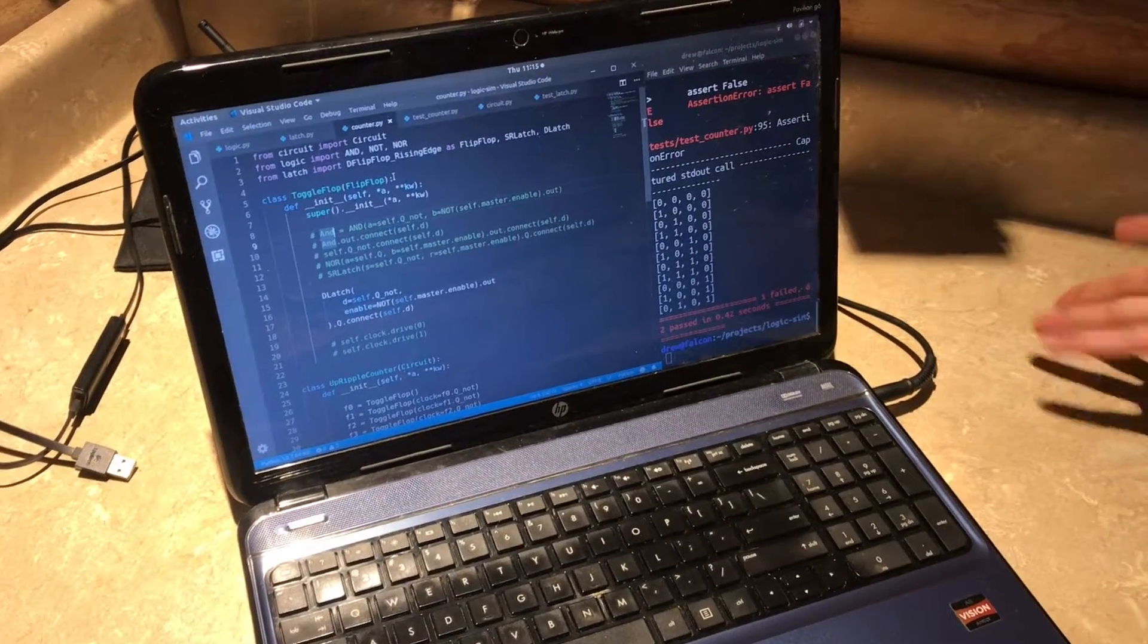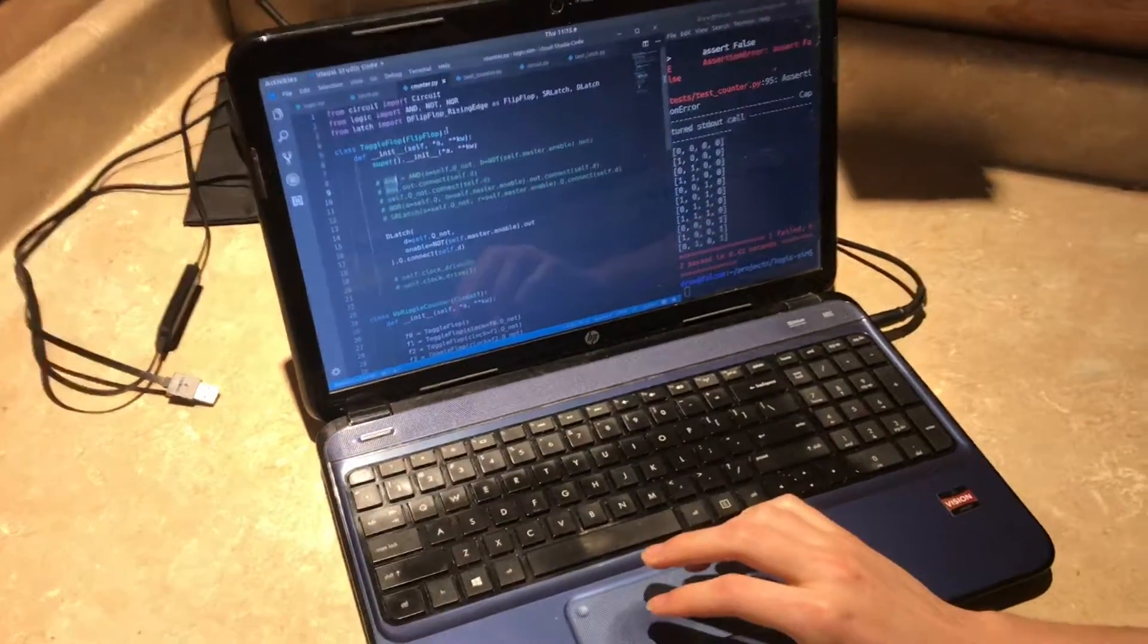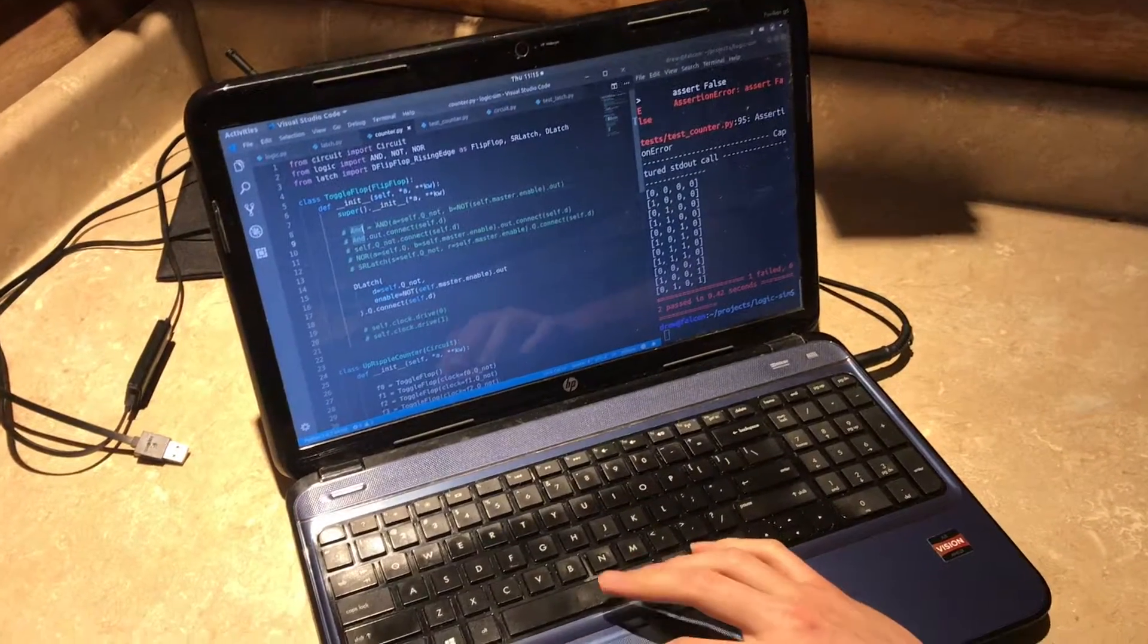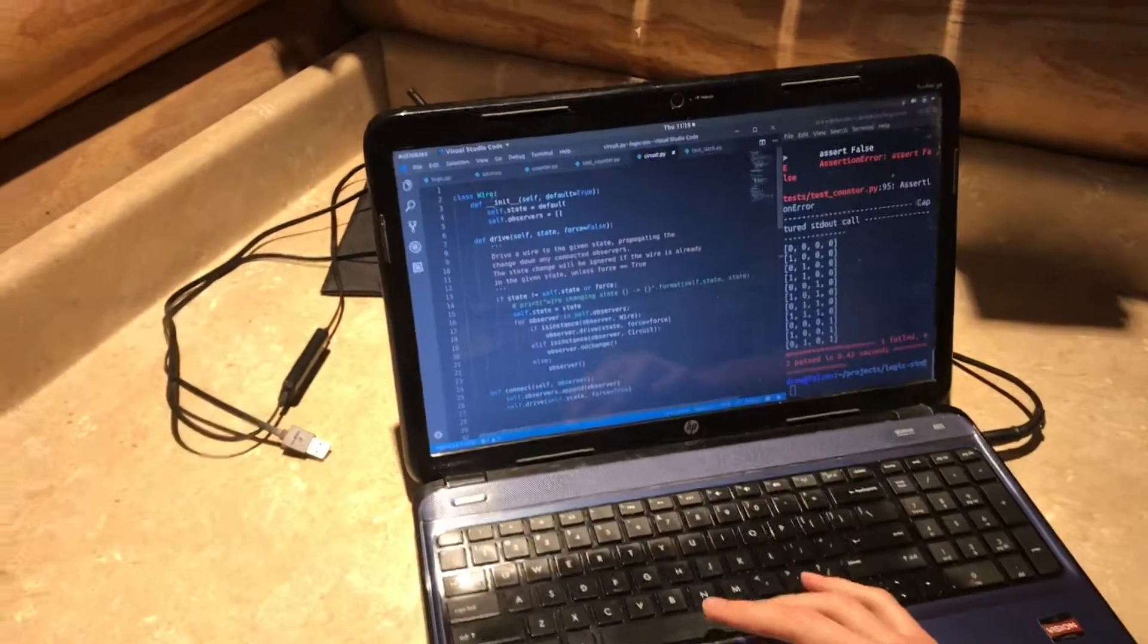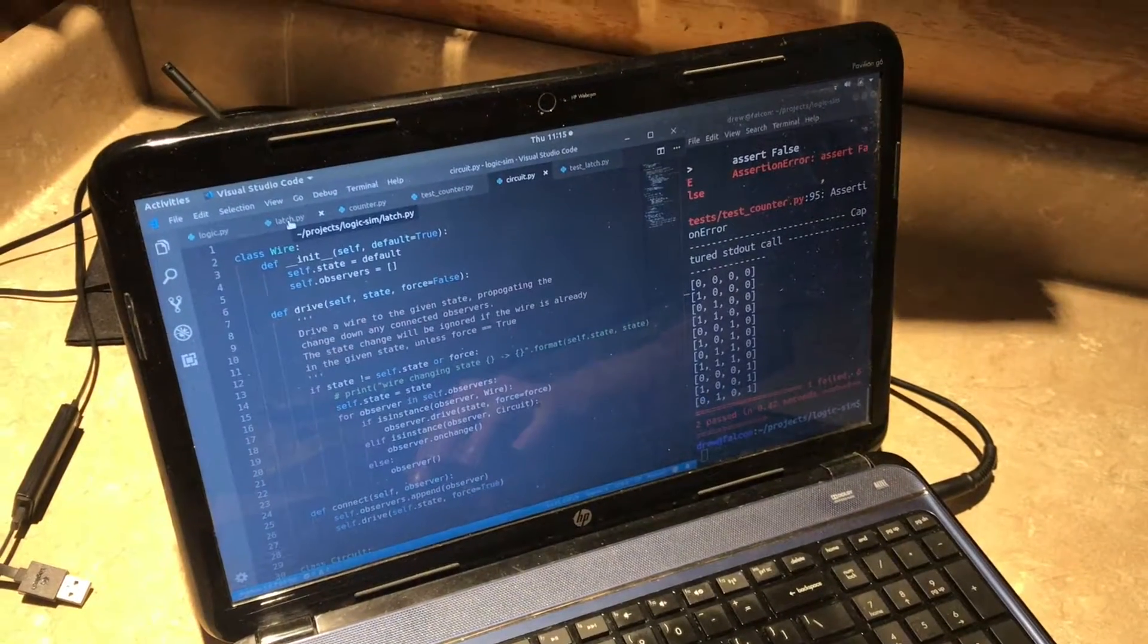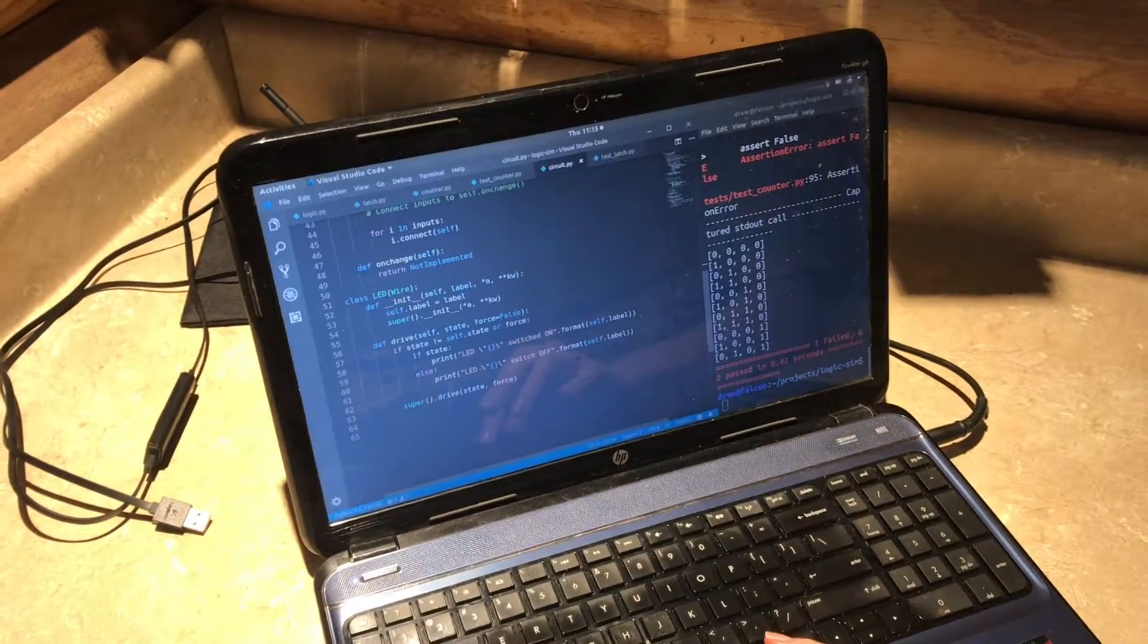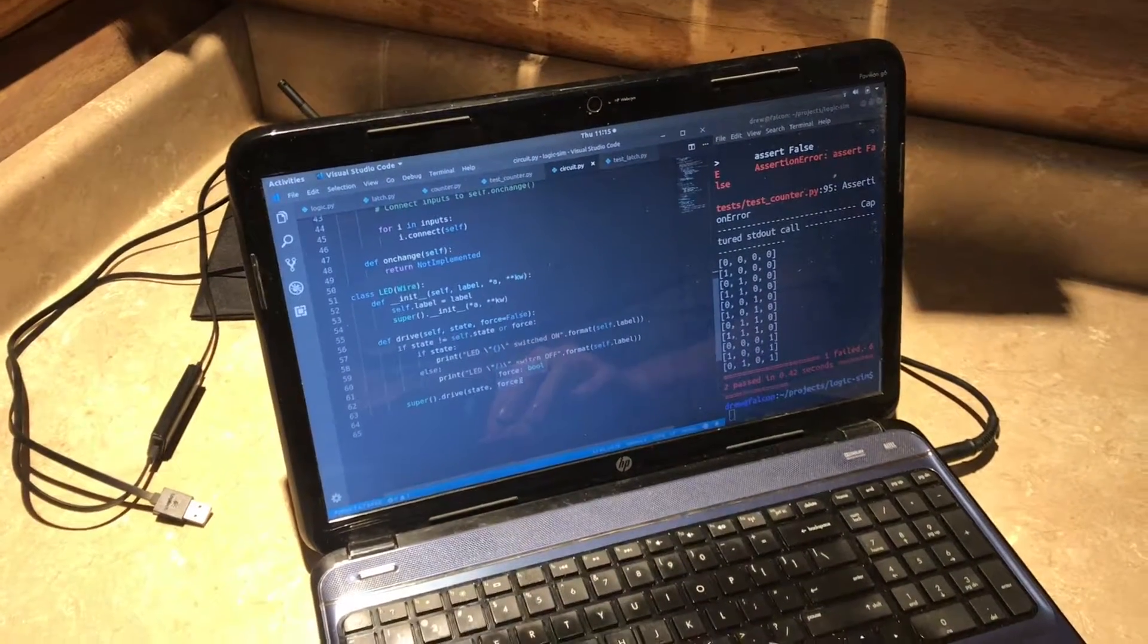and the neat thing about this is that since it's implemented down to the bare-bone gates every single wire I mean I actually have a wire class so every single wire in whatever circuit I build can be fully exposable and debuggable and you know you can attach LEDs to whatever wires you want and monitor their state